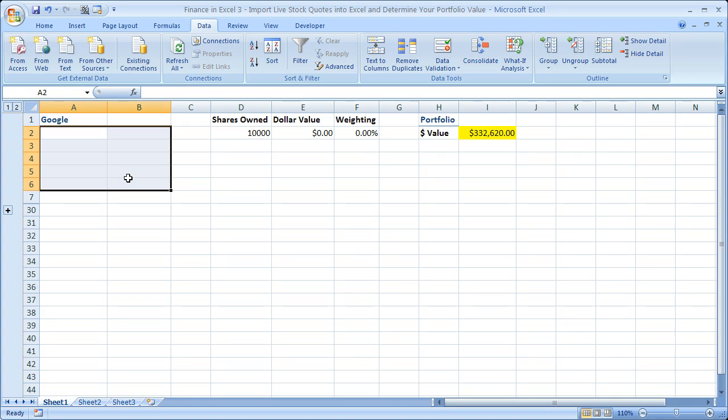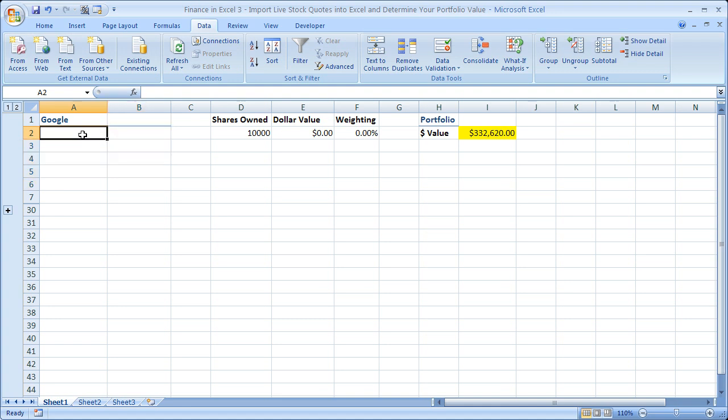Hi and welcome to this tutorial. Here I'm going to be showing you how to import live stock quotes into Excel using Yahoo Finance and then use that information to calculate the total value of your portfolio within Excel.